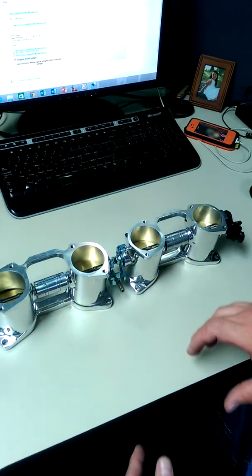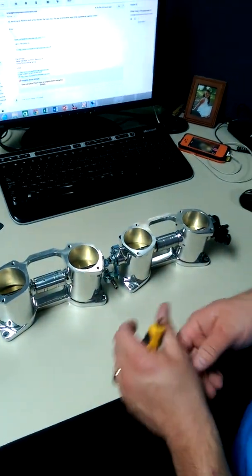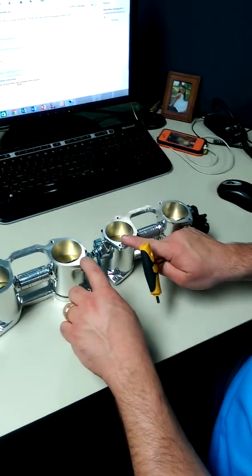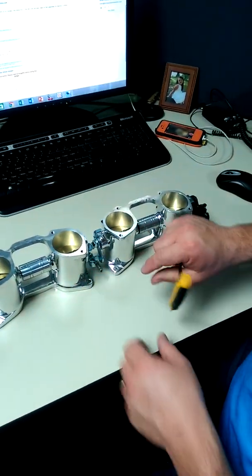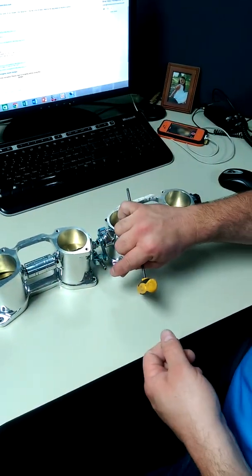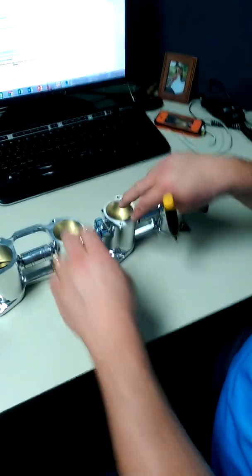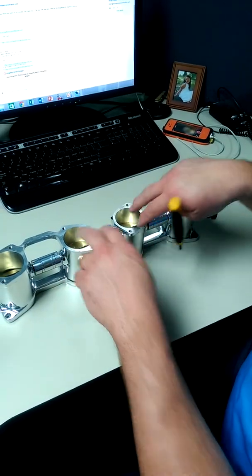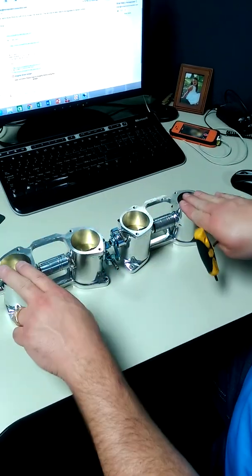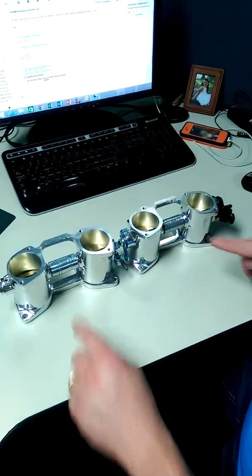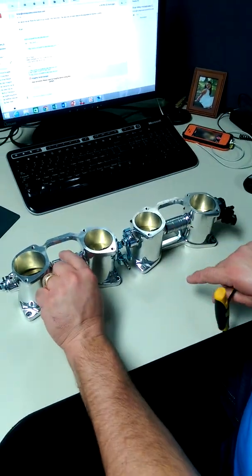Then you're going to move to the opposite side of the engine and repeat that process. And once you get the center four balanced, the outer four are then linked through these barrels.